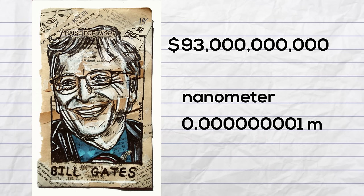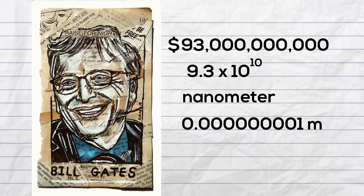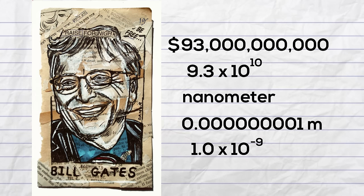Both of these numbers can be rewritten using scientific notation. Bill Gates' net worth can be rewritten as 9.3 times 10 to the 10th. A nanometer can be written as 1.0 times 10 to the negative 9.